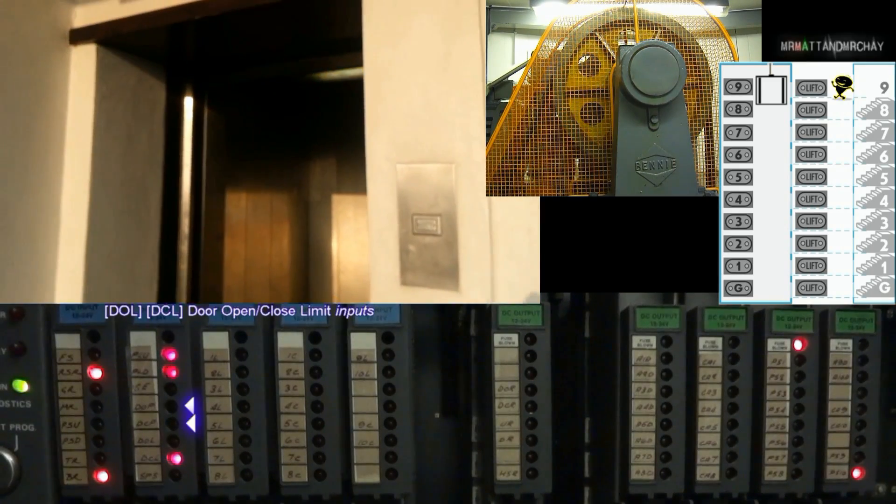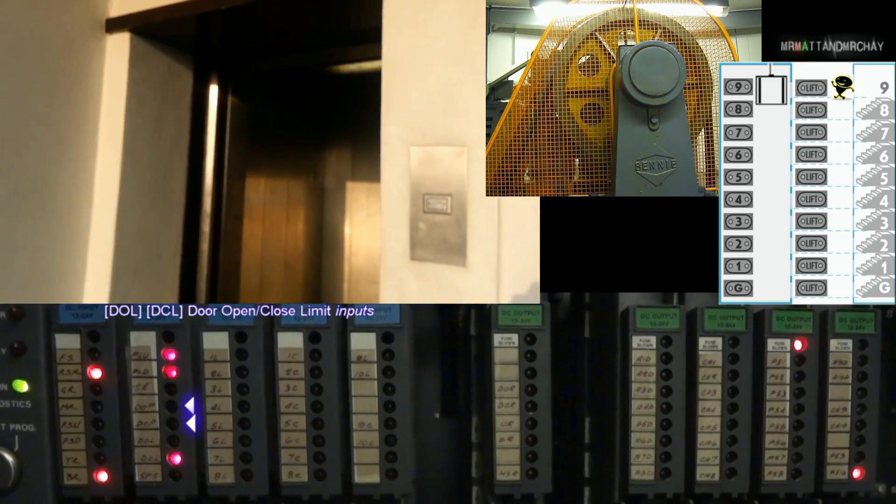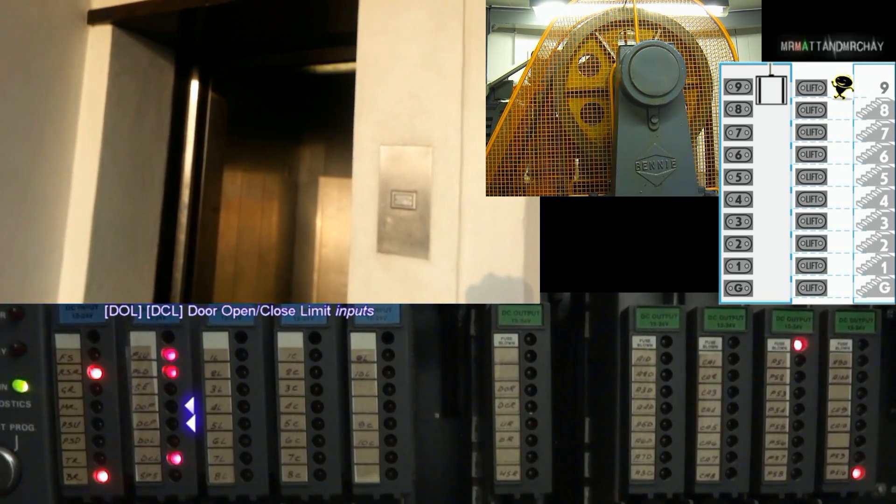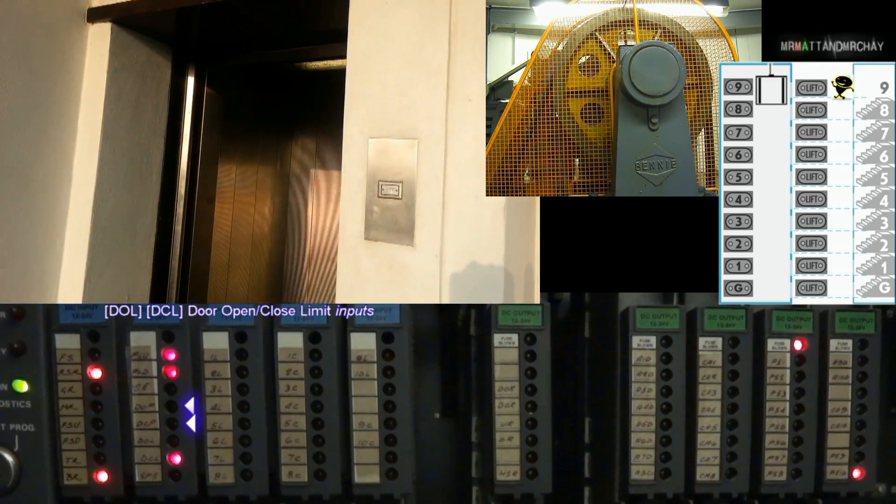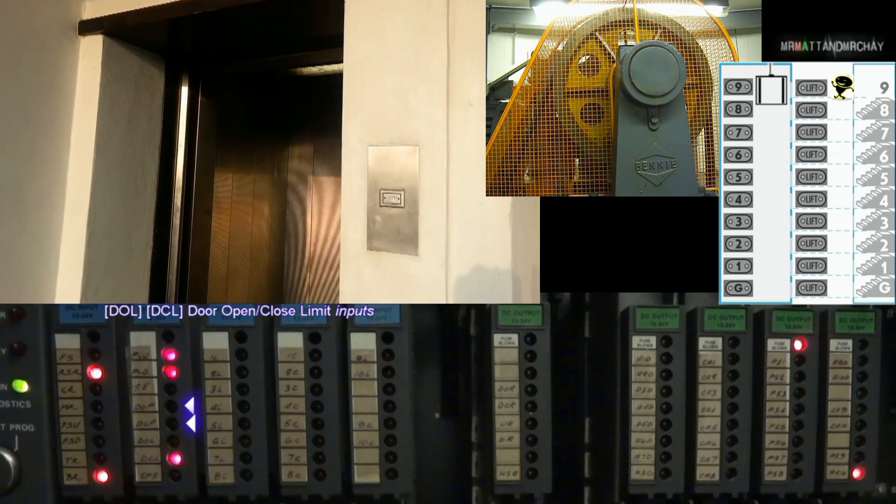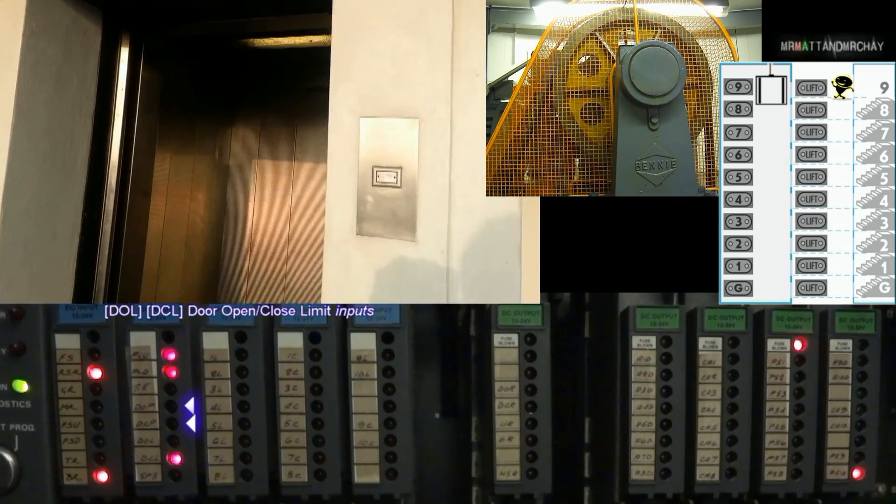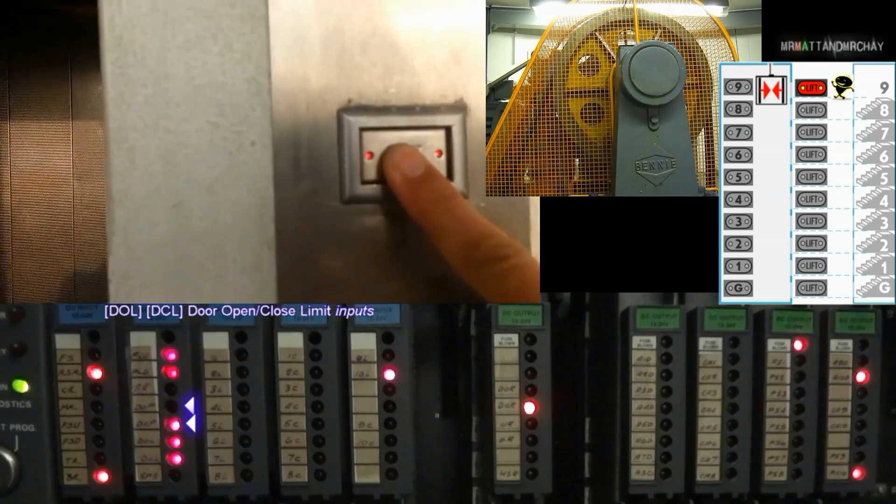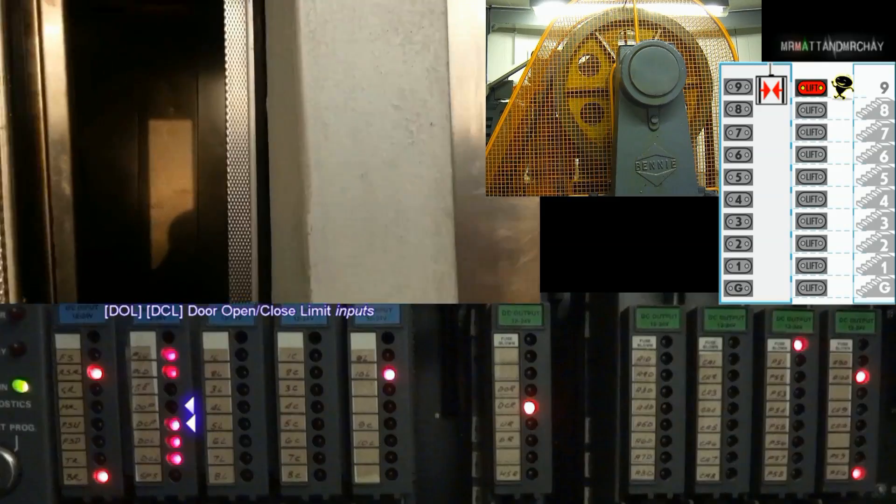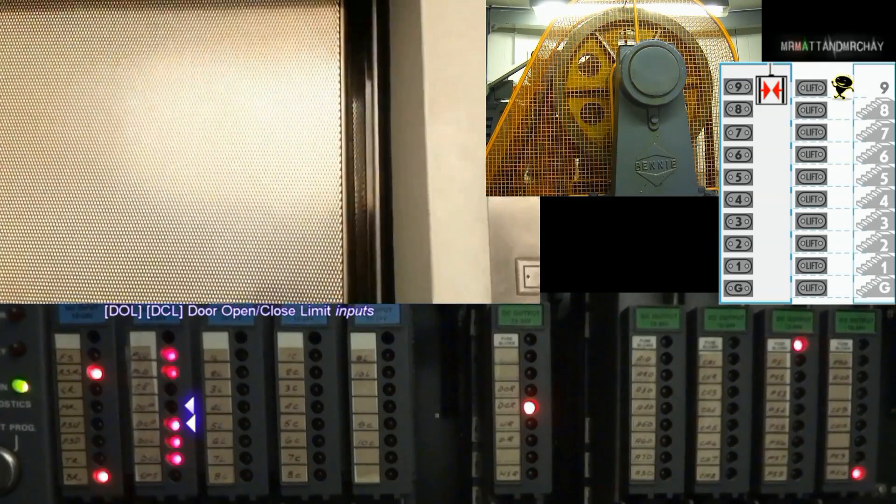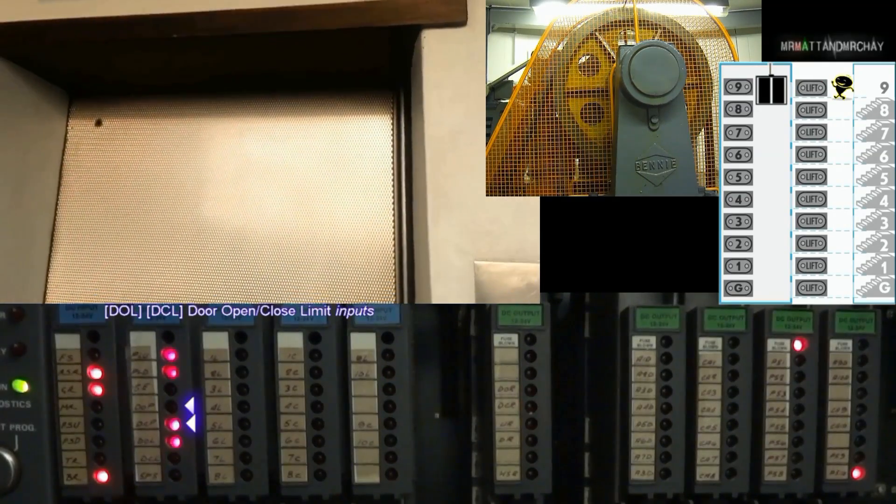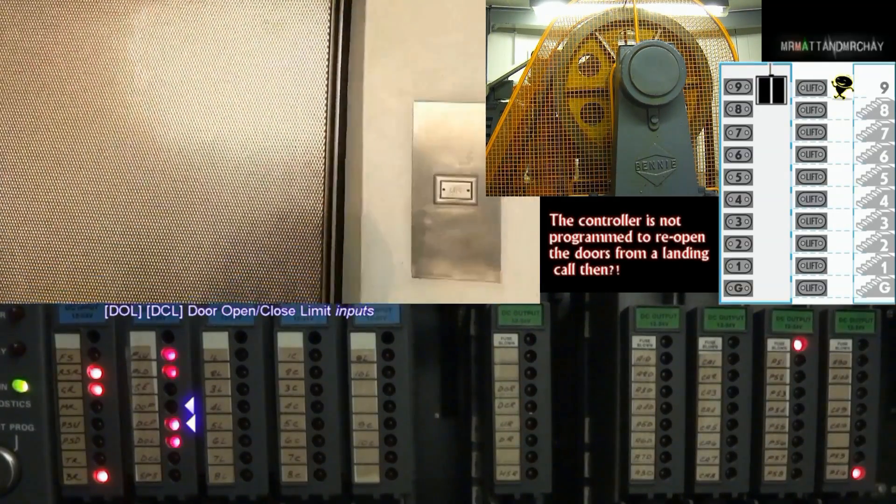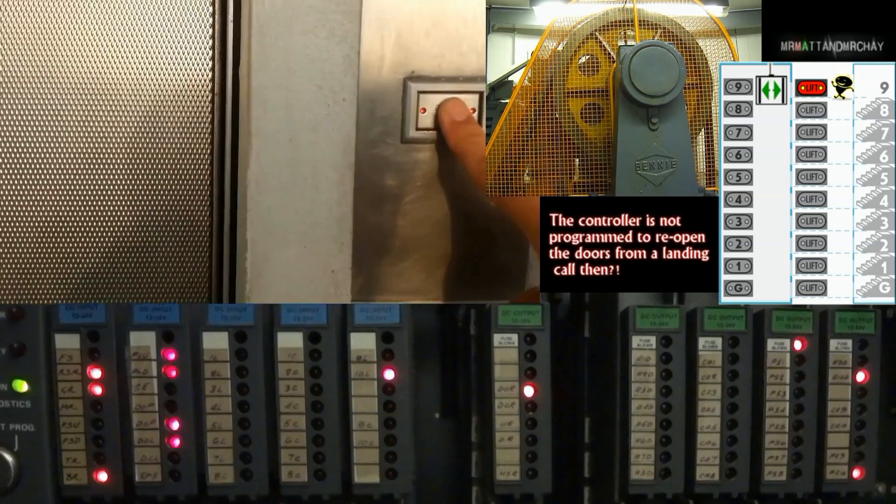DOL and DCL. These door open limit and door close limit switches are inputs connected to the door operator, which tells the controller when the doors have reached the fully open or fully closed position.